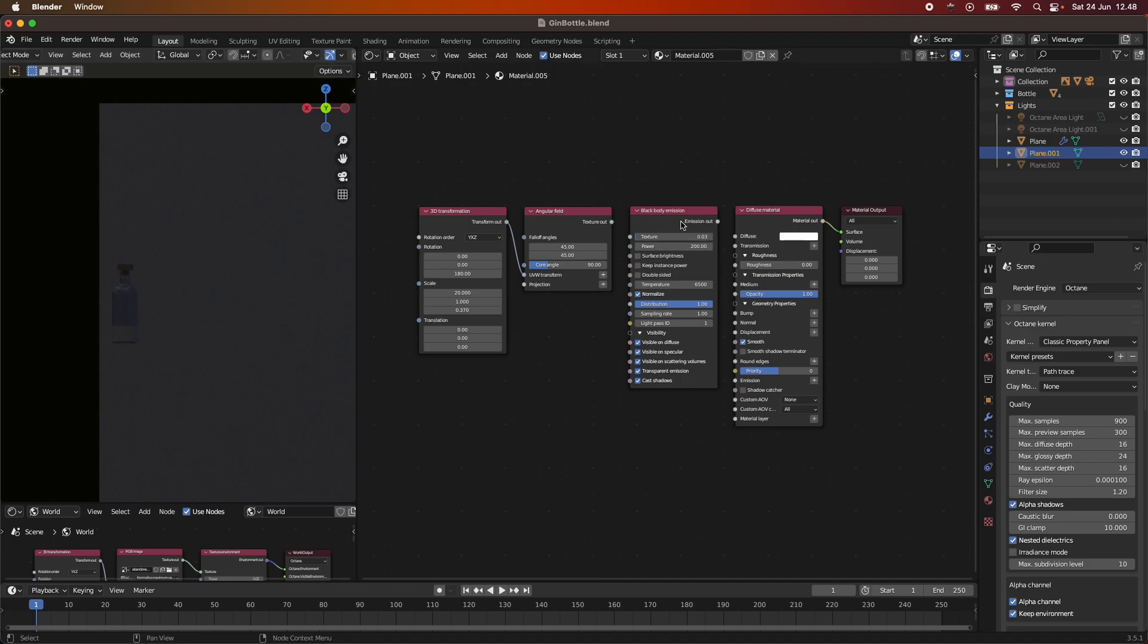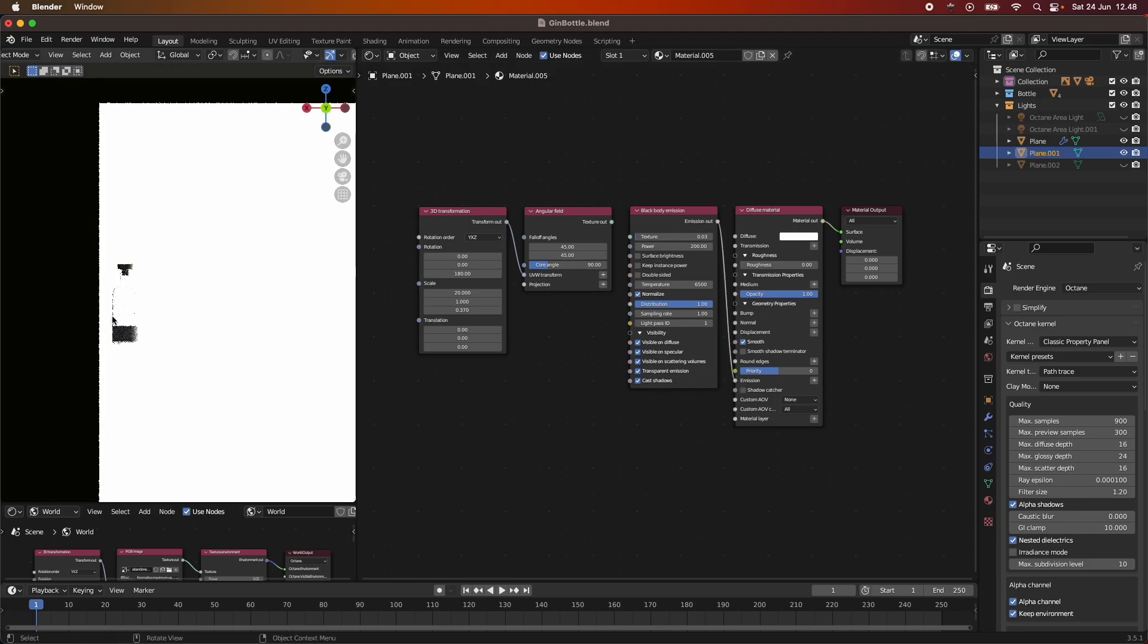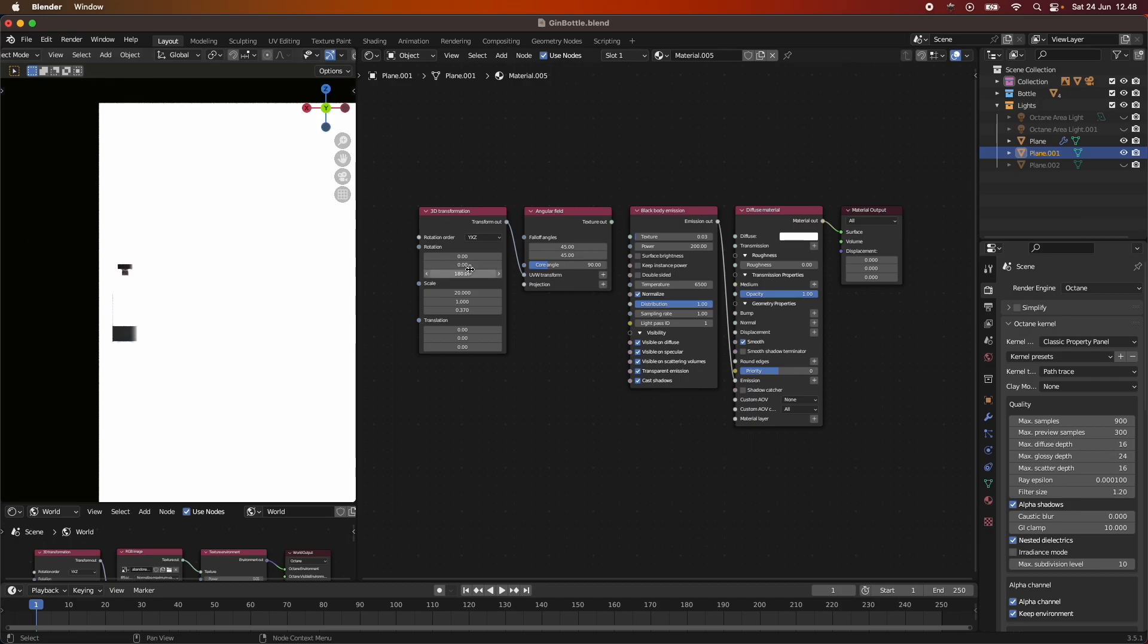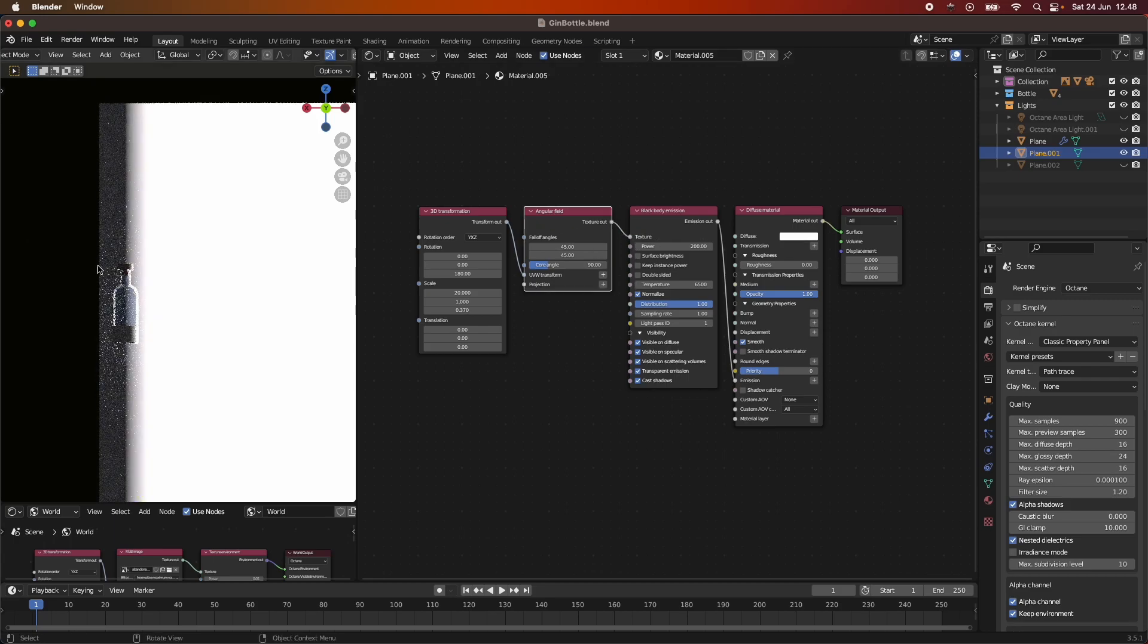But I found it possible using the angular field and the 3D transformation. So if I just plug out this one, you can see this. I'm going to just plug everything out. But this is just a diffuse material, it's got nothing to it other than just like a diffuse material that's just like a plane. And I added a black body emission, which I put into the emission.